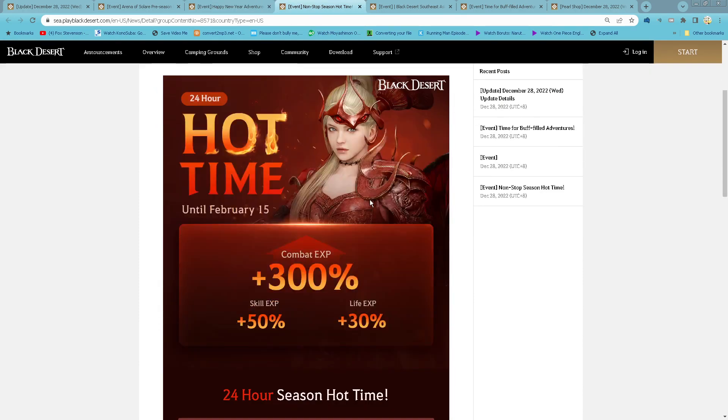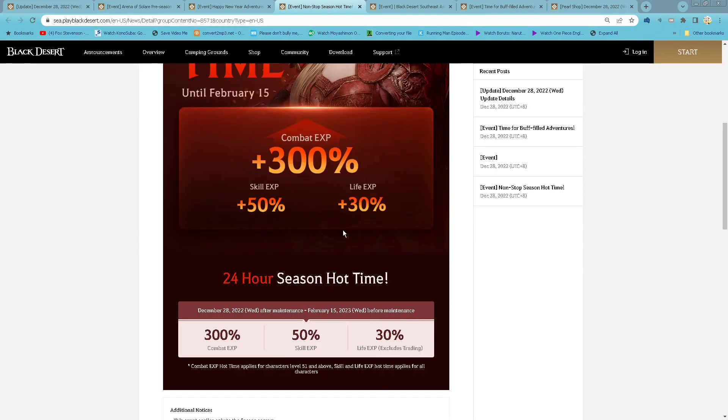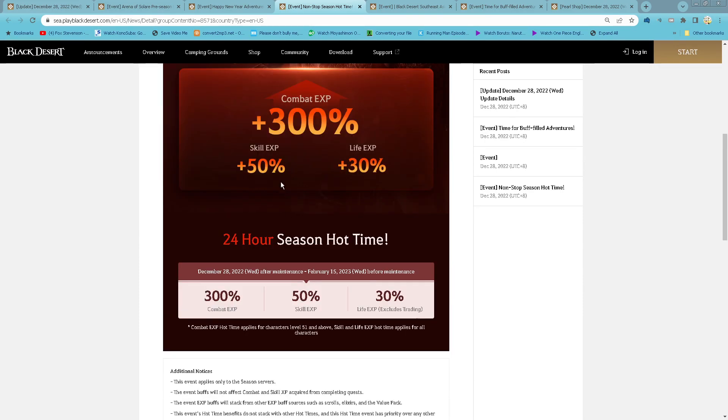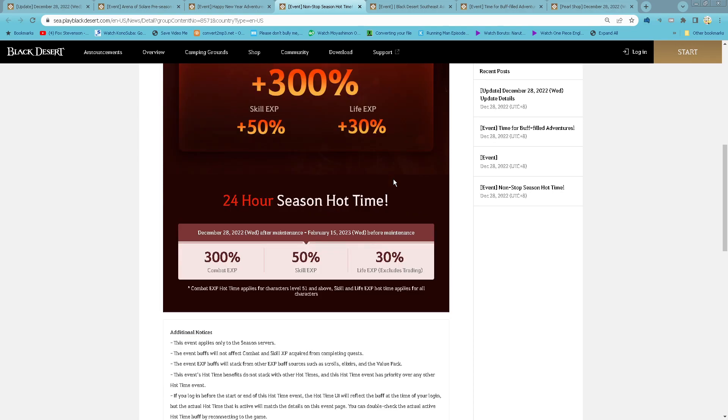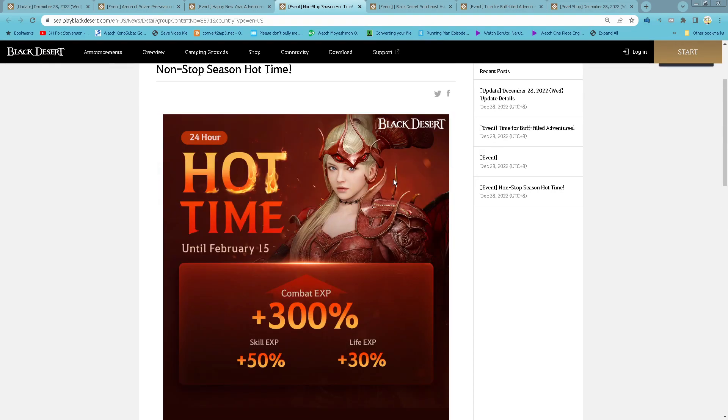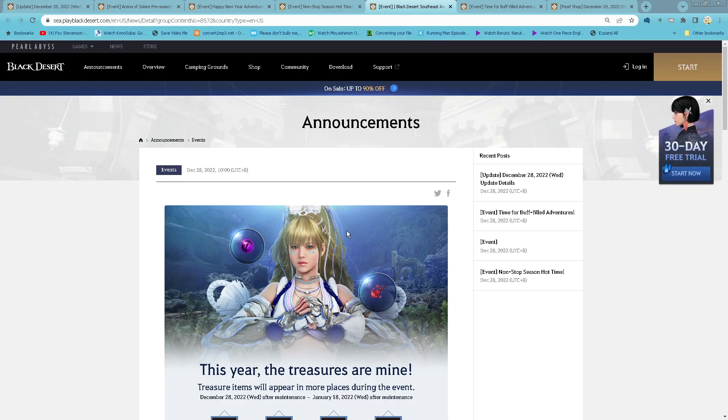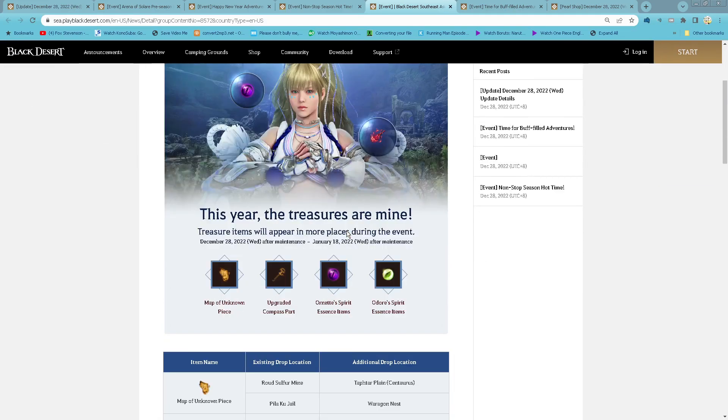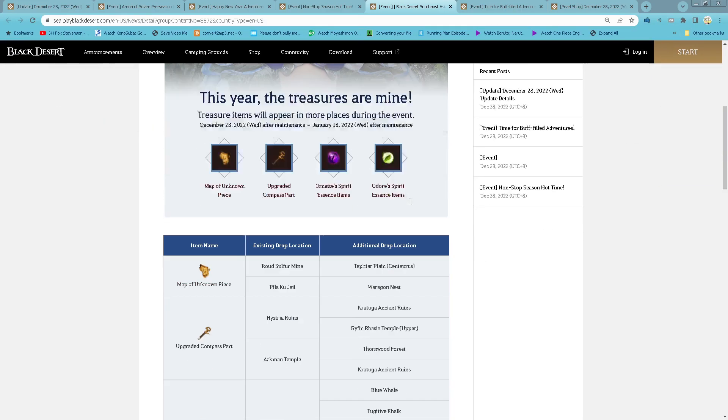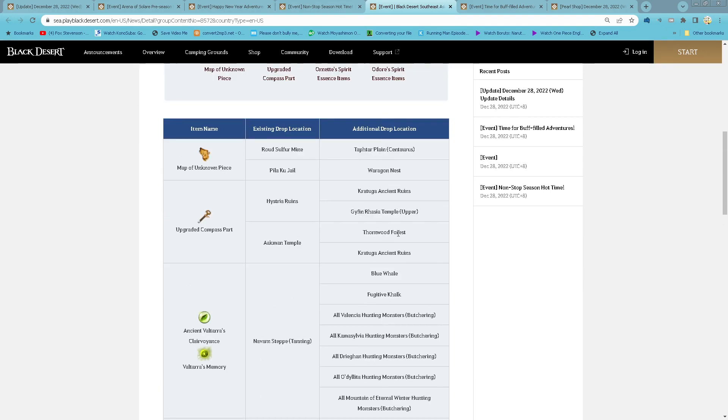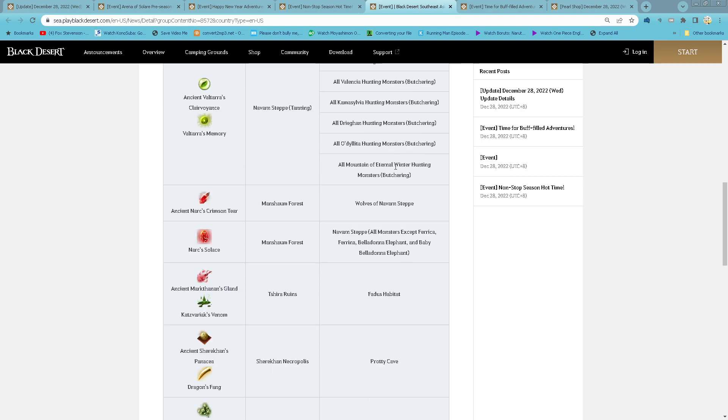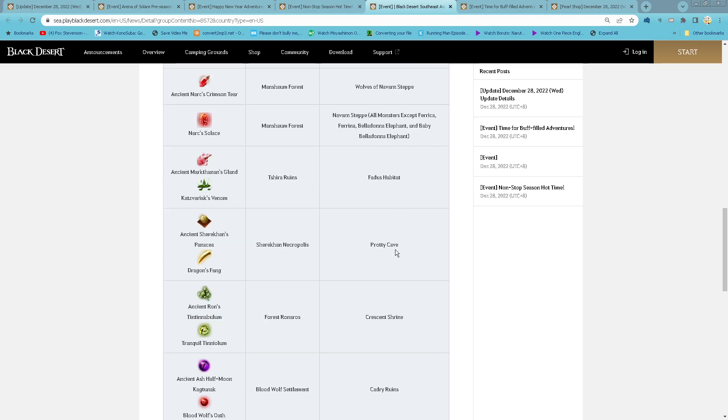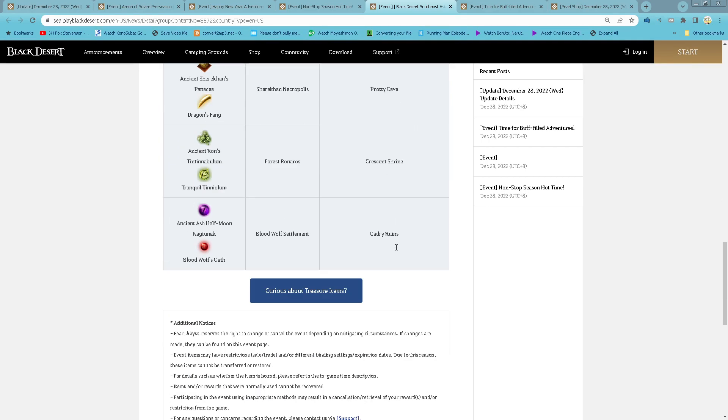Non-stop Season Hot Time, starting now until 15th of February: 300% Combat EXP, 50% Skill EXP, and 30% Life EXP on Season Server.